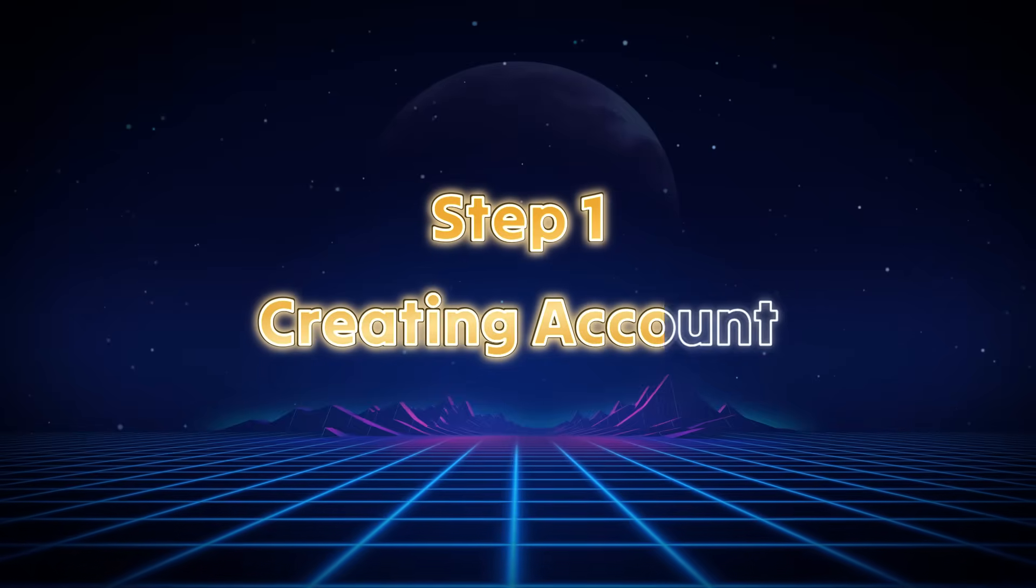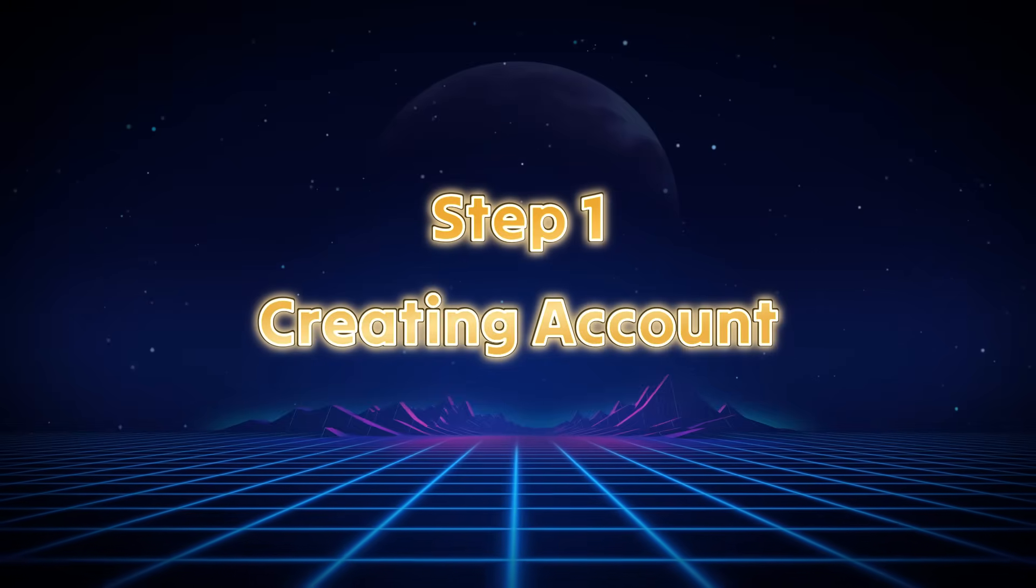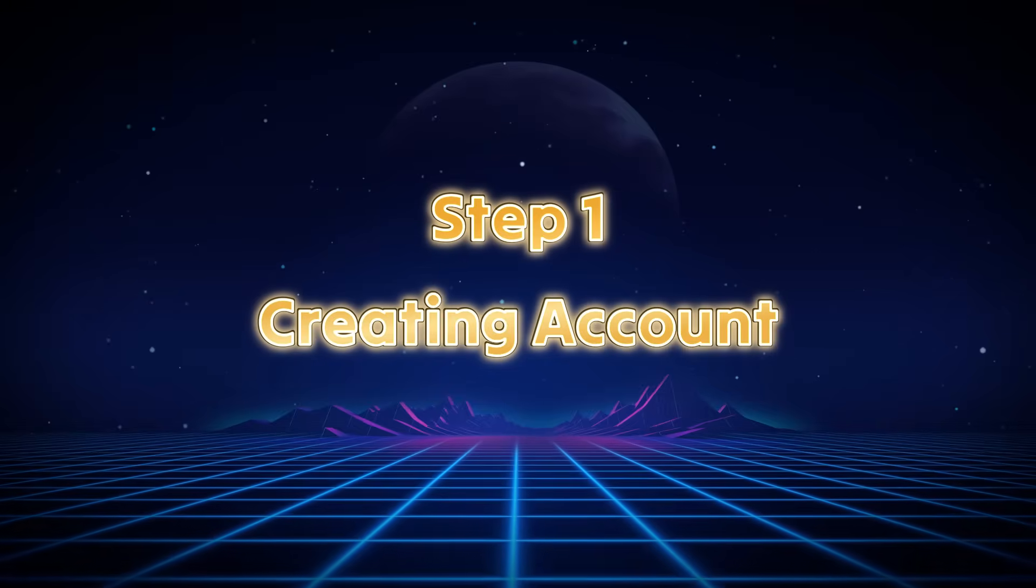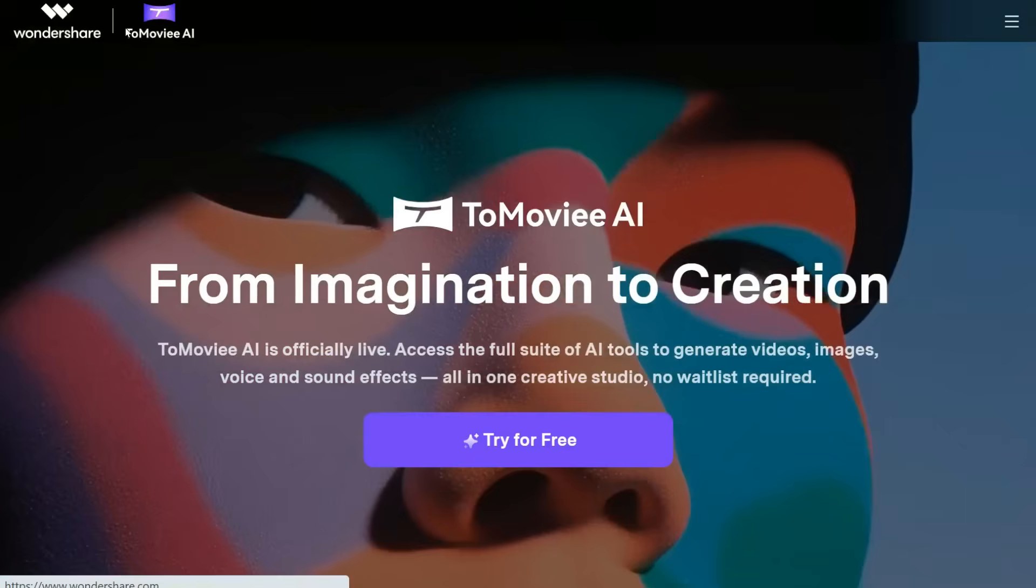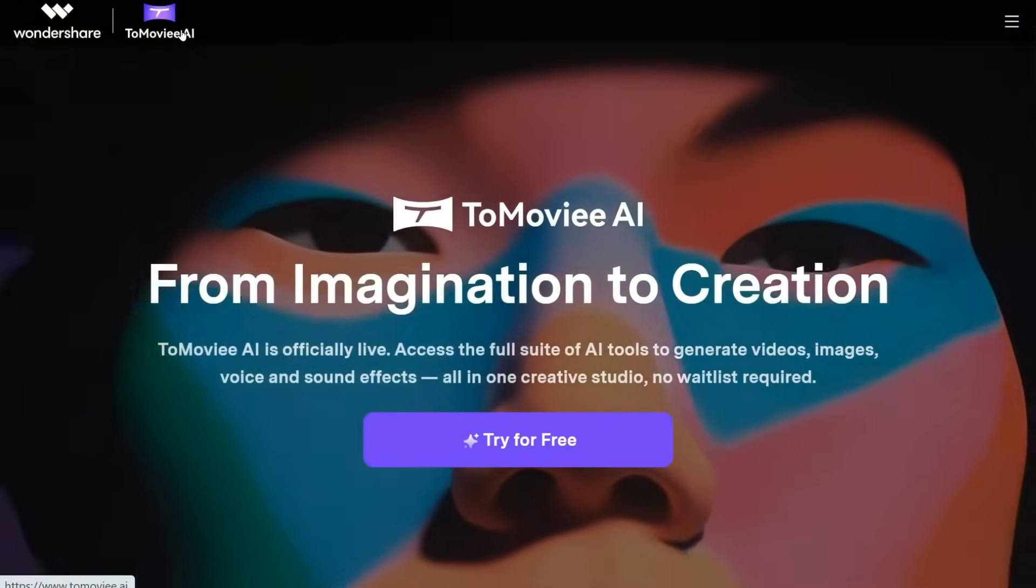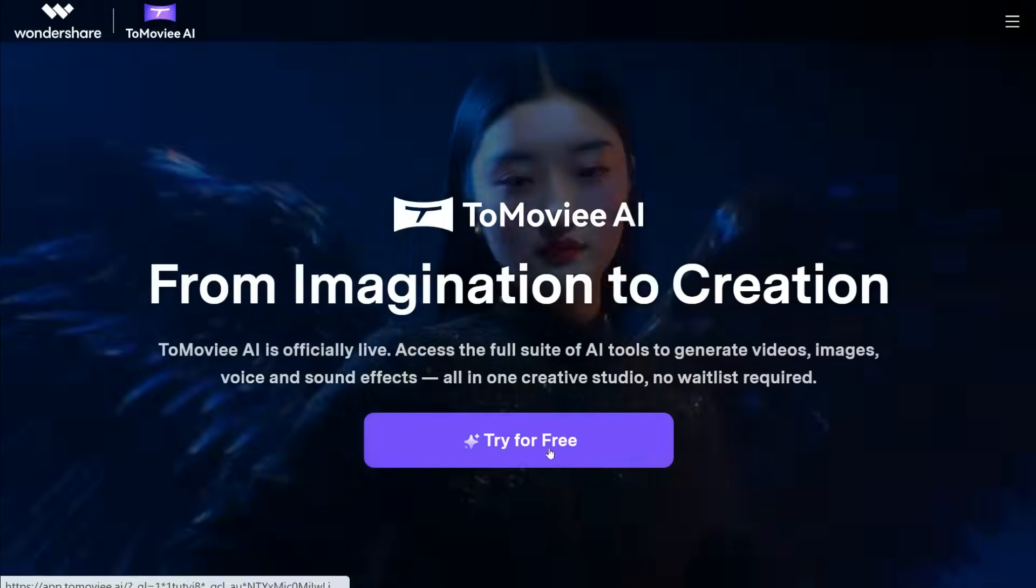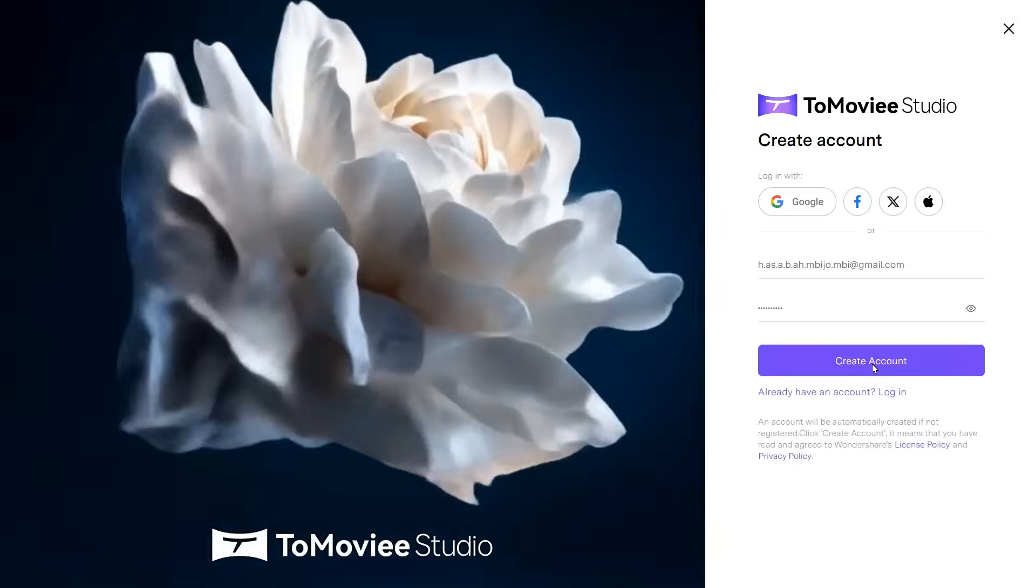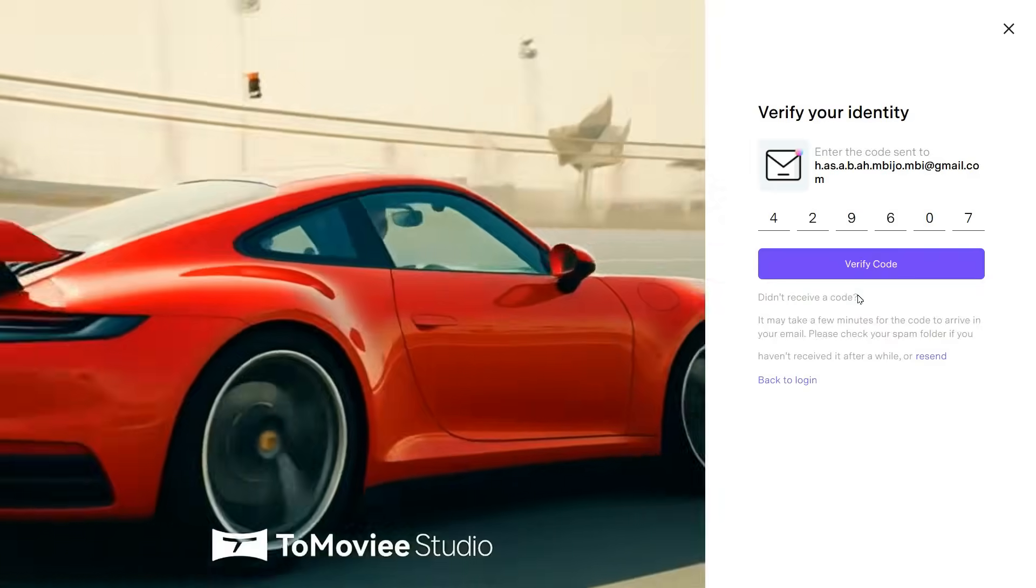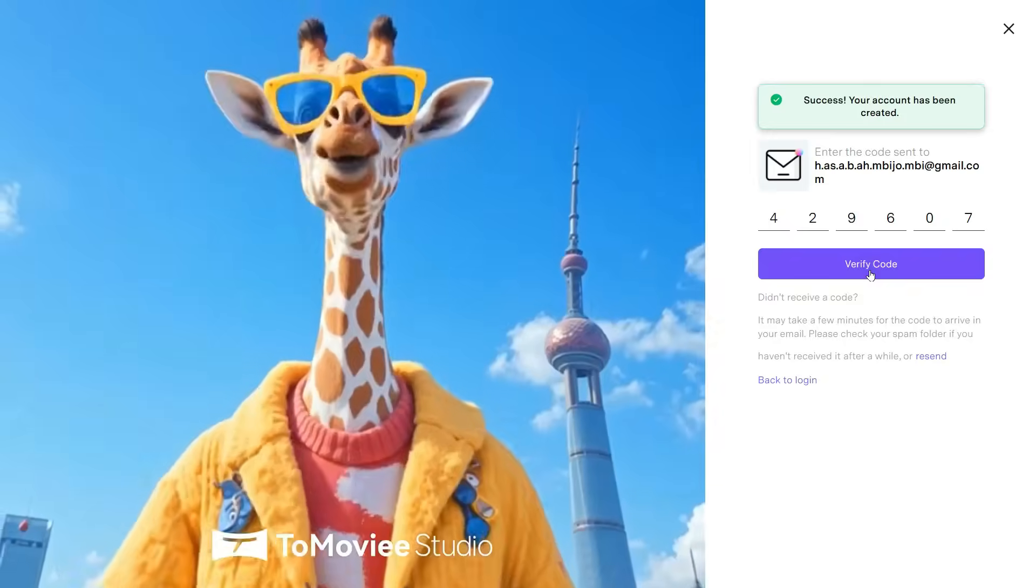Step 1: Creating Account. Click on the link given in the description below, and you will come to ToMovie AI website. First you need to sign up; you can use Gmail or another email account.